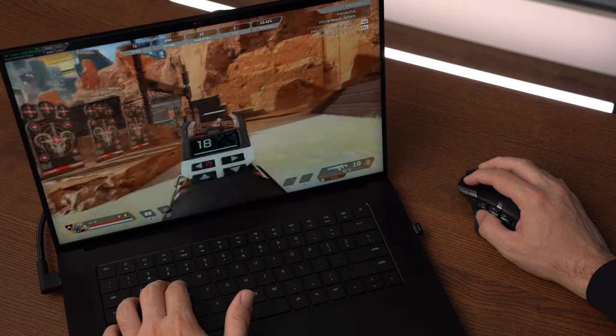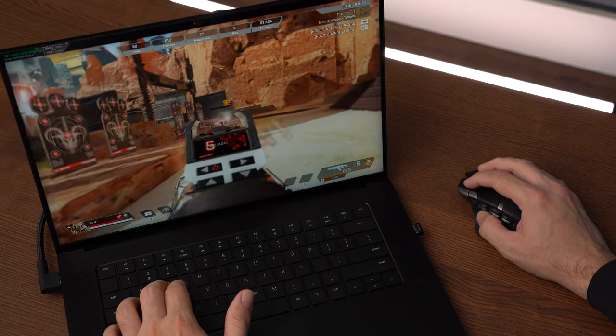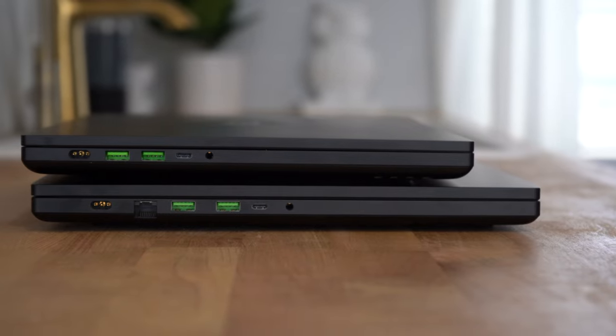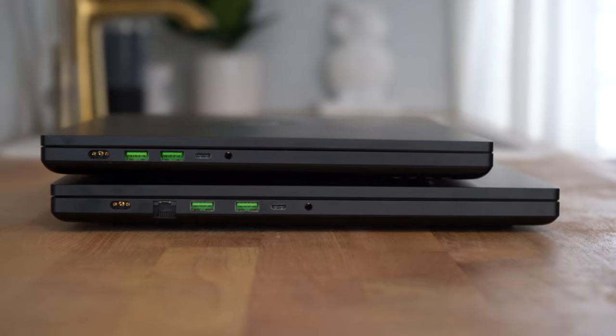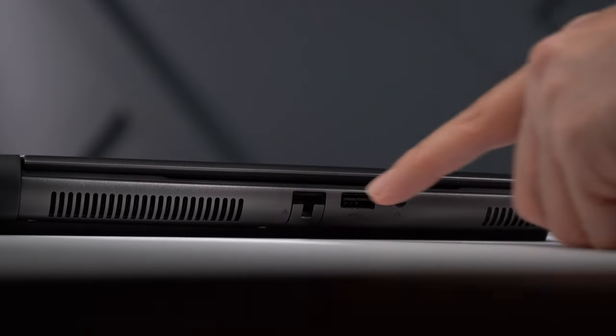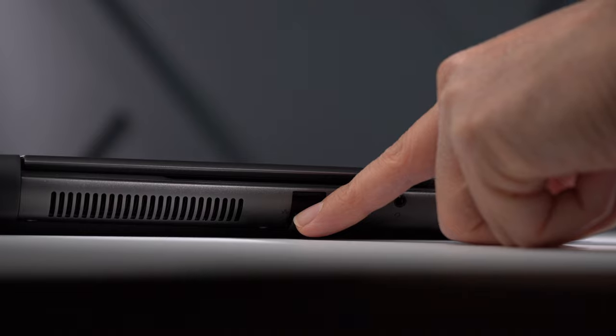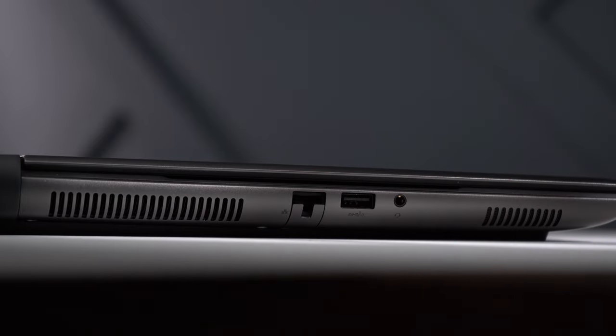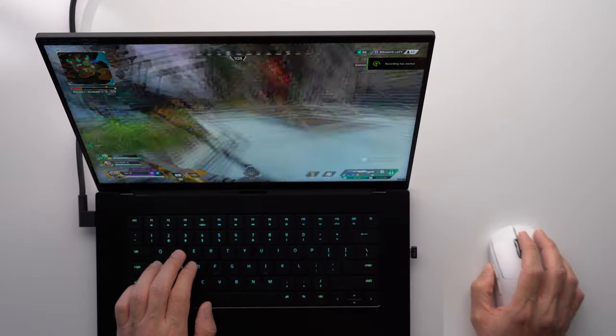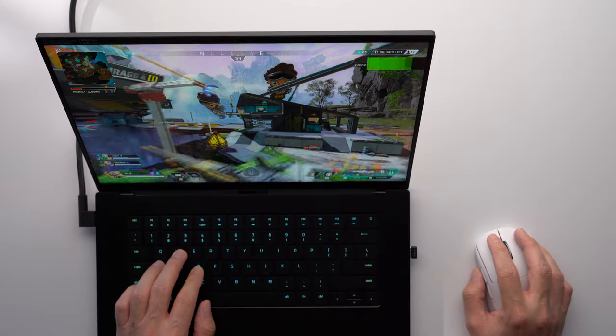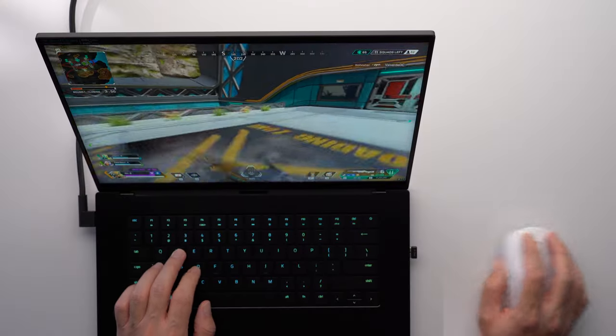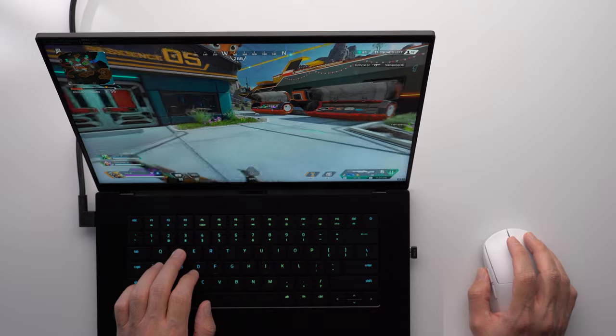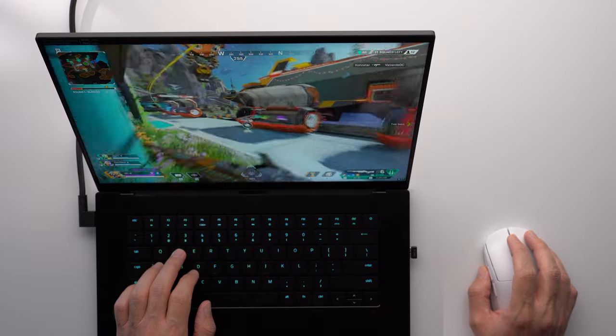It would be cool to see them add an Ethernet port on the 16-inch. They have it on the Blade 18, and Alienware was able to manage an Ethernet port on their M16, so in the meantime, you'll need a USB to Ethernet adapter if you plan to have a wired internet connection.